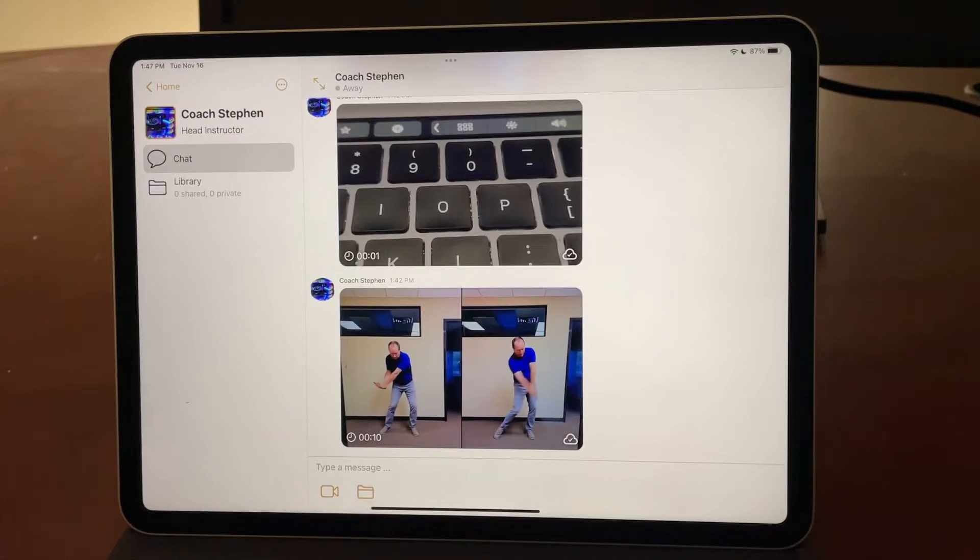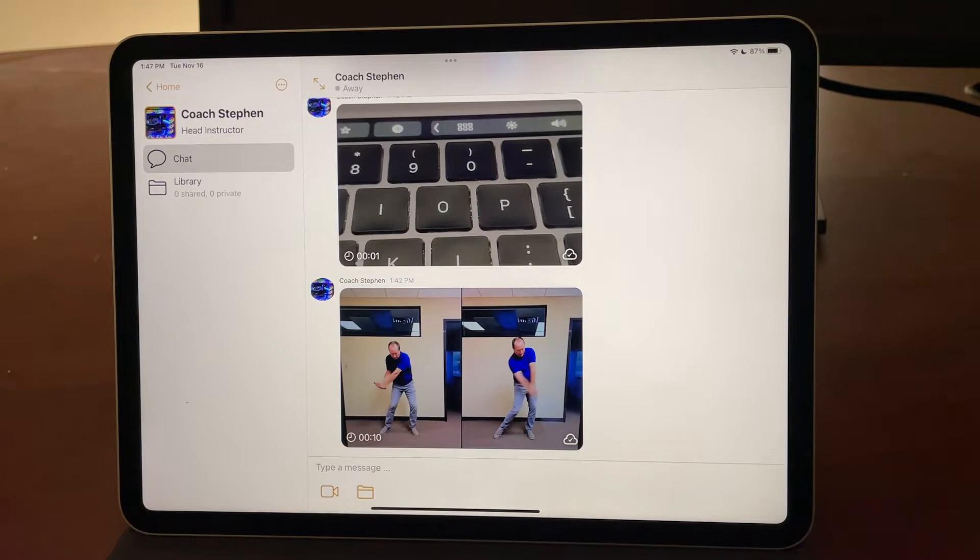Hi, welcome to OnForm. Let's say you've been invited by a coach to connect with them using the OnForm app.